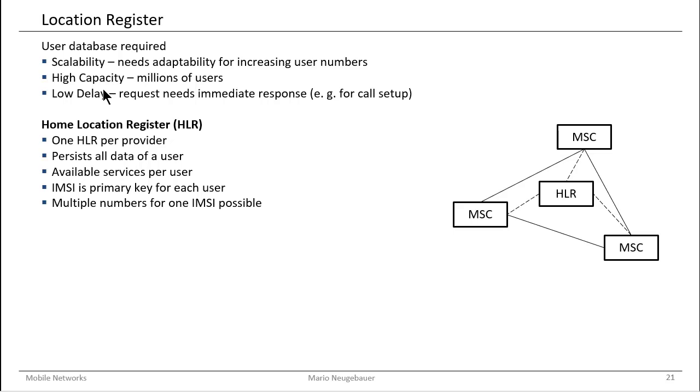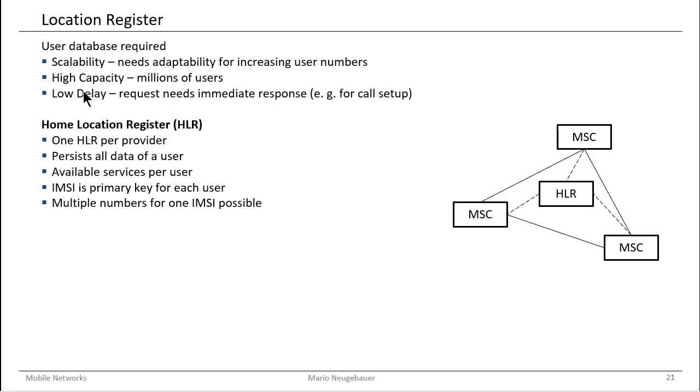The home location register can support the decision if the mobile switching center sets up a certain connection or not. In this home location register, the IMSI is the primary key for each user. So each user is identified uniquely with this IMSI, with this international mobile subscriber identification. For each IMSI, there might be different numbers registered so that you can realize multiple numbers which are routed to one IMSI.